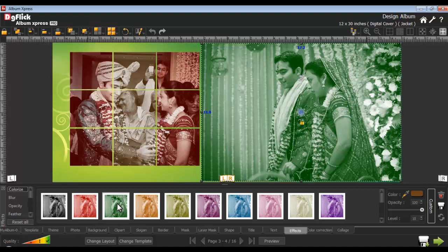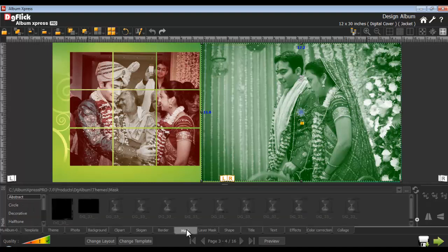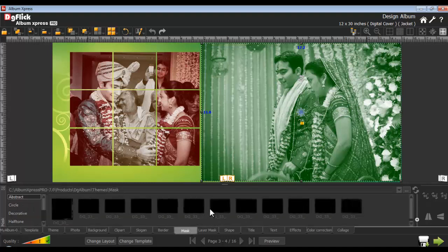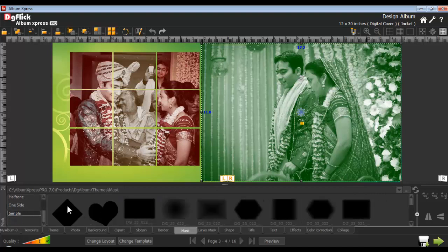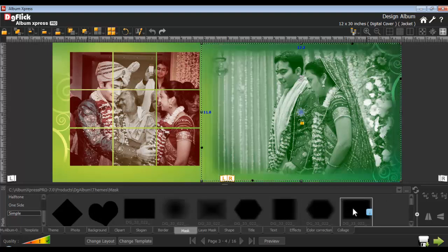You can also apply masks onto the photo from the Mask tab. Here are several masks available in Album Express, or you can browse and use your own mask. Zoom in and zoom out of the mask thumbnail from adjust thumbnails. Select the photo and double click on the required mask or drag and drop it to apply. To rotate the mask, use the 90, 180, or 270 degree button. You can also flip the mask horizontally or vertically. Use the Reset button to remove the mask.